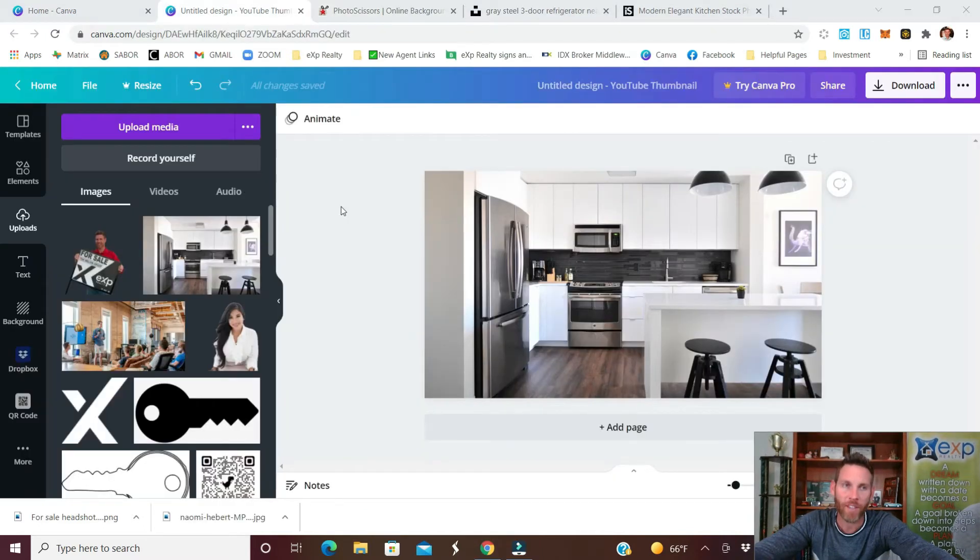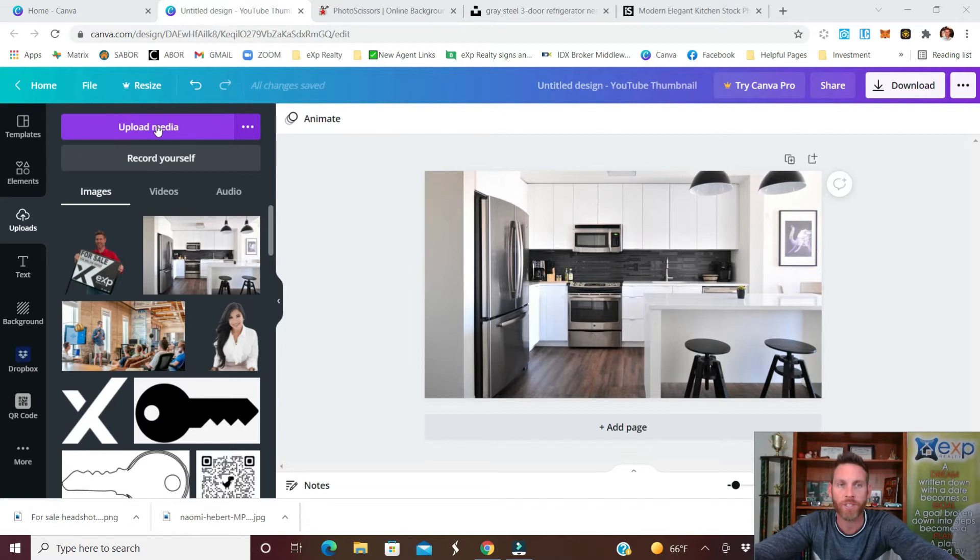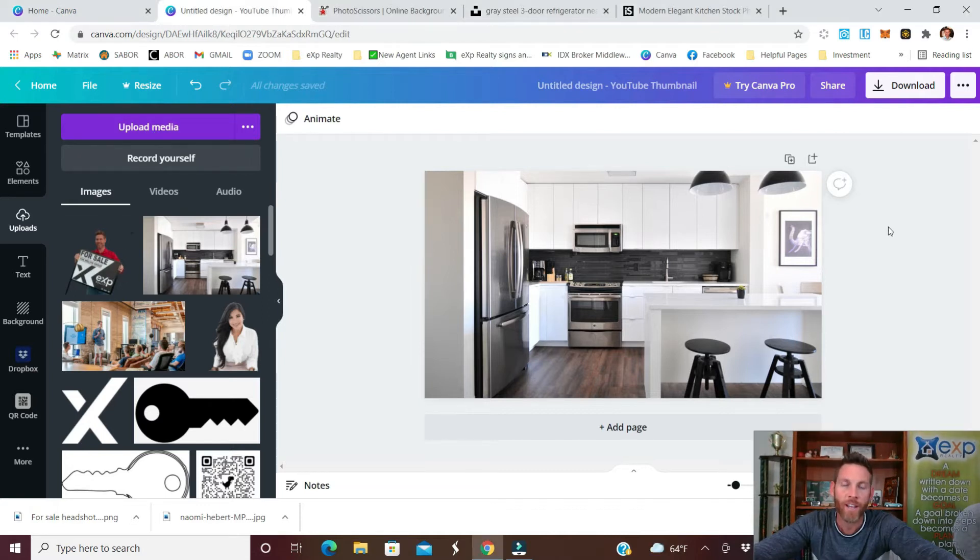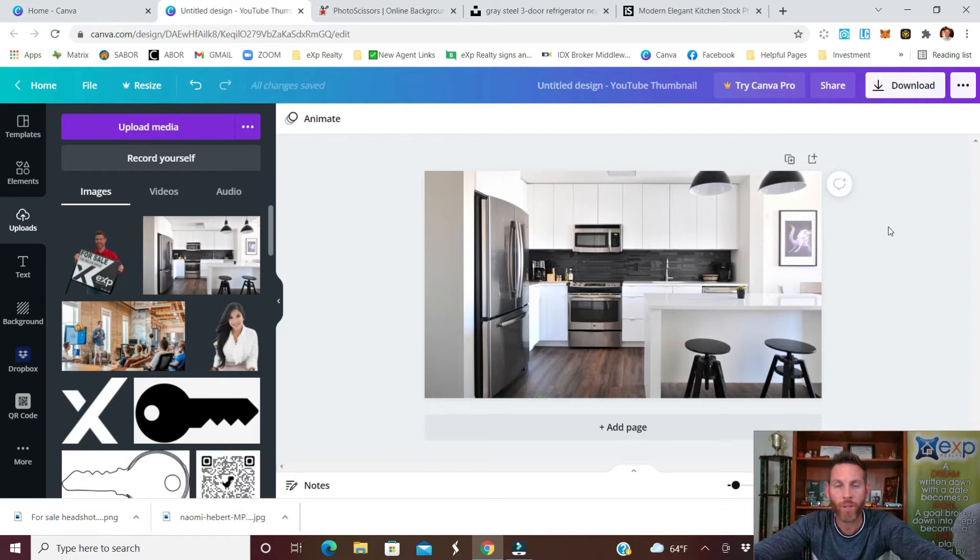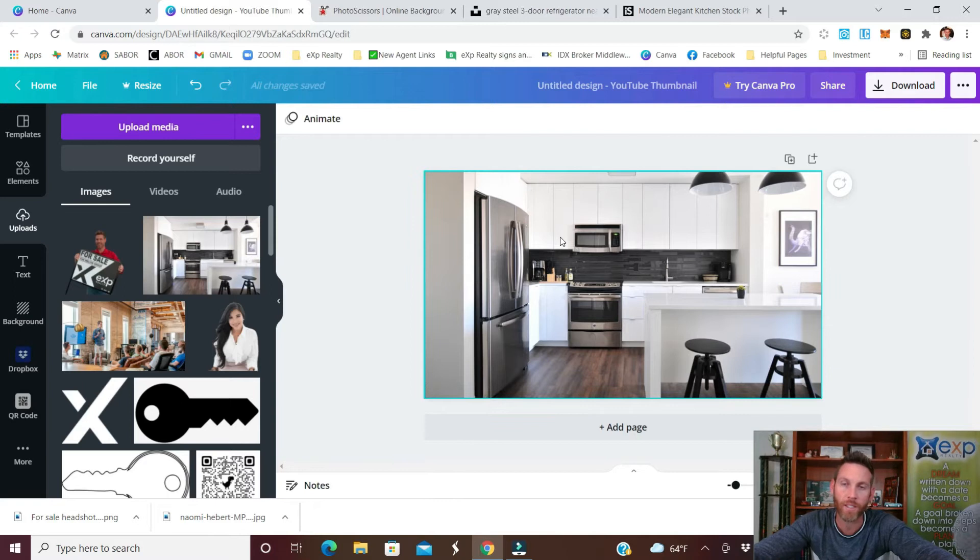Now go back to Canva and the same process, you'll go to uploads and upload the media. Go to your downloads and put that image in there and you can see I'm right here. Now before you drop your image in there what I do recommend is having a solid background for at least part of this image so you pop if you are going with the picture background.